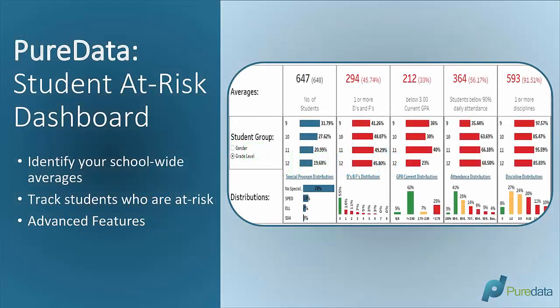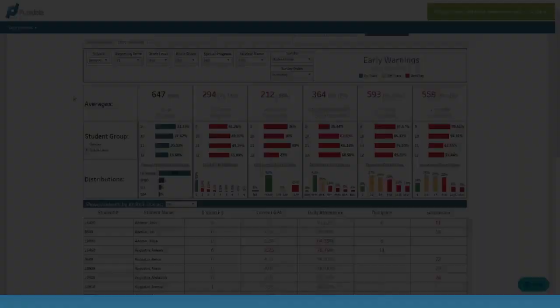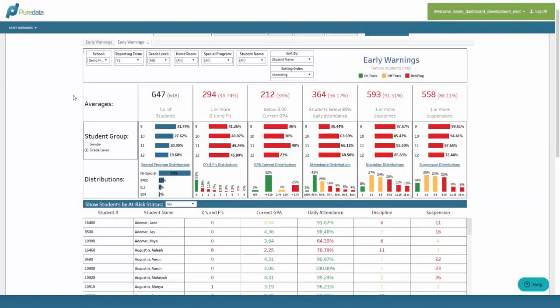Hello, thank you for joining this quick overview of our Address Dashboard and how this dashboard can help your school make better decisions to improve student outcomes. Without further ado, let's jump right into it. The purpose of this dashboard is to mainly identify students who are at risk of either failing classes or not meeting other key elements.